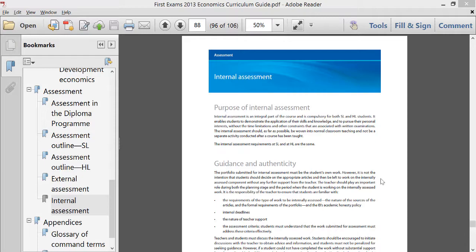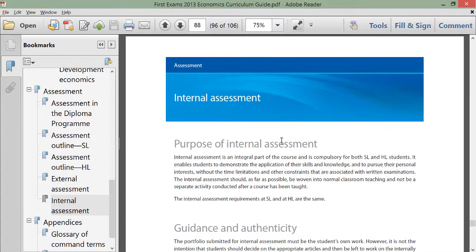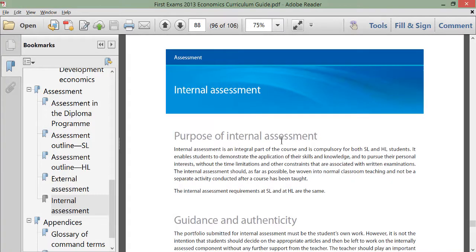I want to point out a couple of reading materials that everybody working on their first Economics IA should definitely pay attention to. The most important document for you in beginning this process is the IB Econ Guide itself. Make sure you have a copy of this document. If you don't have one from your teacher, simply Google it — IB Economics Guide.